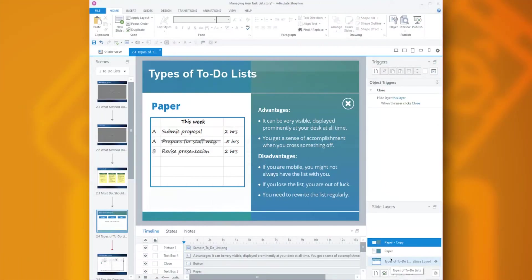Did you know that you can make master slides for your layers? It's a great way to save time, increase your consistency, and make it easier to make changes down the line.